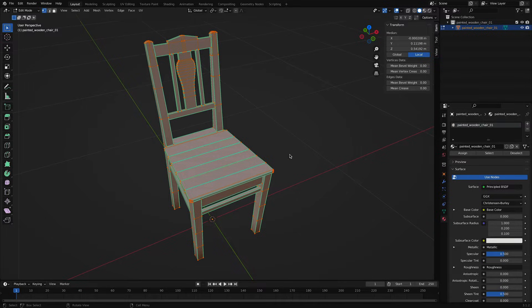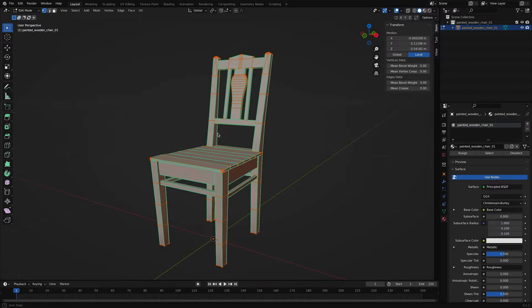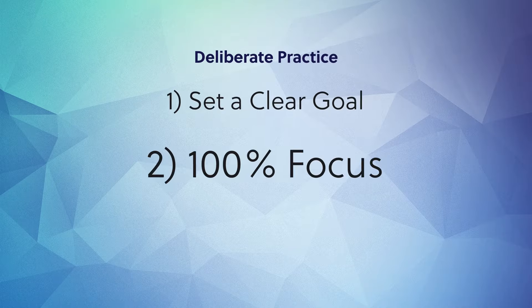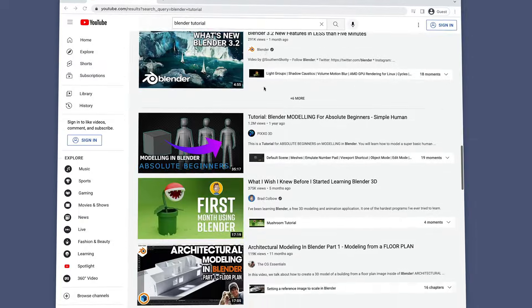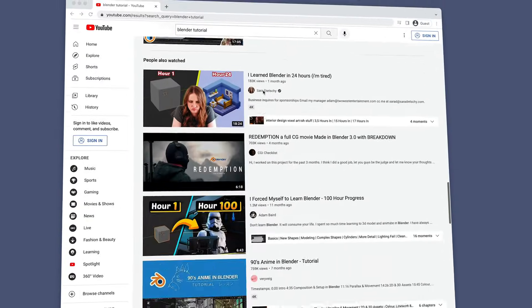Next, you need 100% focus. While you practice, no checking email, going back to the tutorial video, or checking social media. And lastly, you need immediate feedback. You probably won't have an expert sitting next to you, so for self-feedback, take notes every time you run into an issue or a question. Later, you can use these notes to seek out lessons or tutorials on the things that tripped you up.